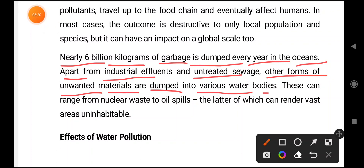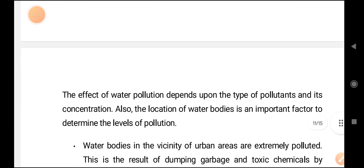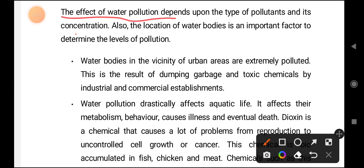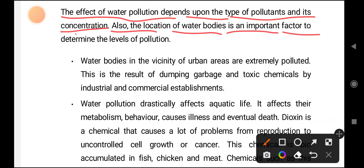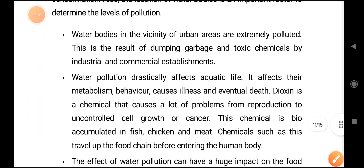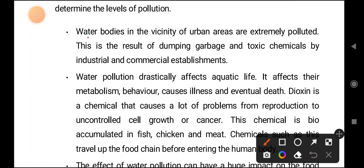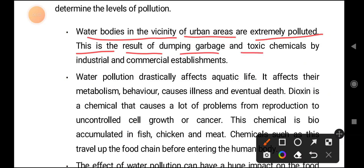So let us see the effects of water pollution — how water pollution is affecting us. The effect of water pollution depends upon the type of pollutants, their concentration, and the location of water bodies, which is an important factor for determining the level of pollution. Water bodies in the vicinity of urban areas are extremely polluted as a result of dumping garbage and toxic chemicals by industrial and commercial establishments.